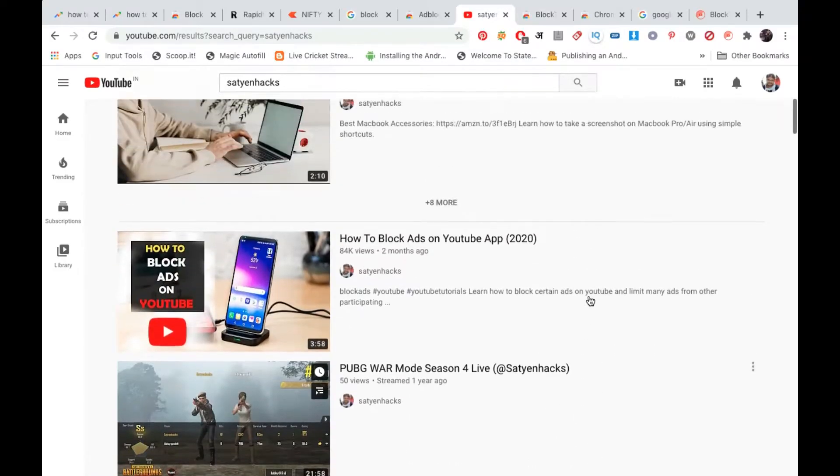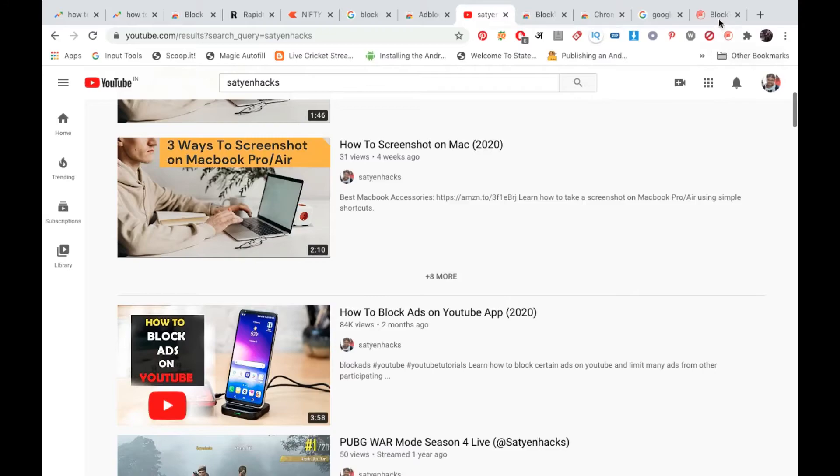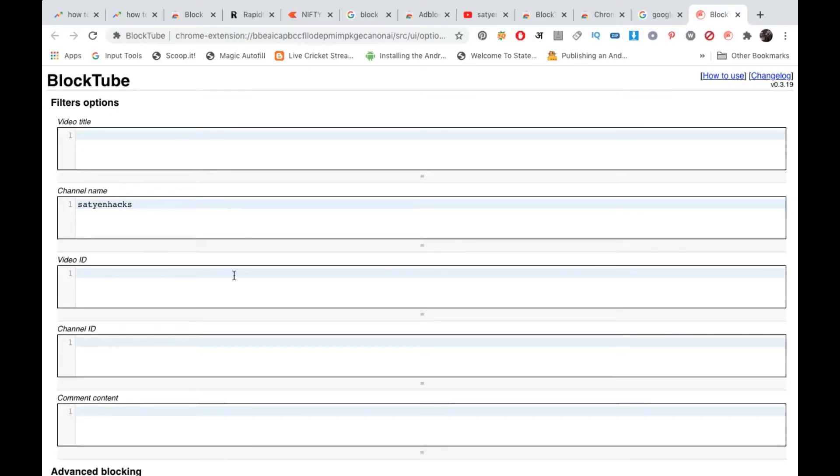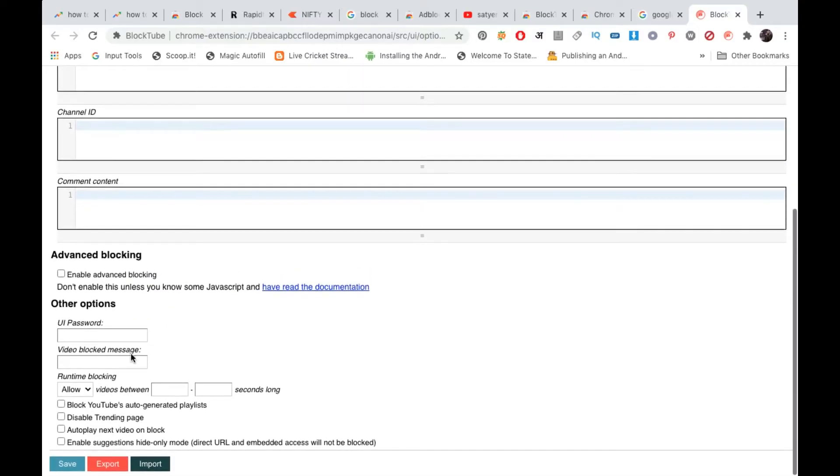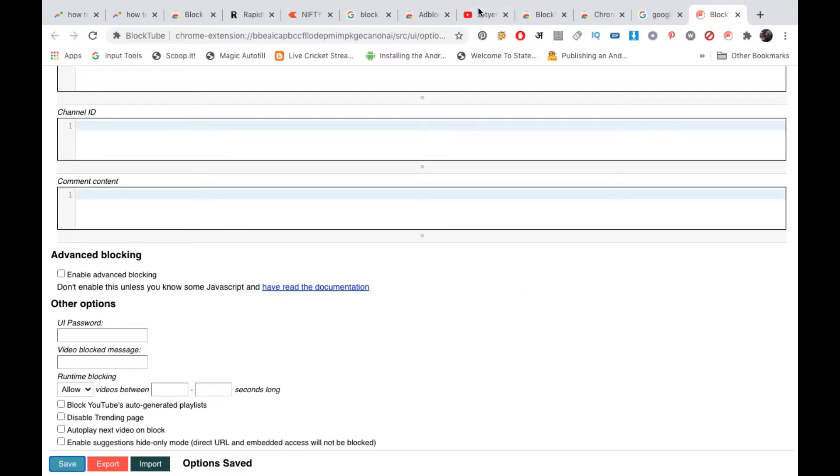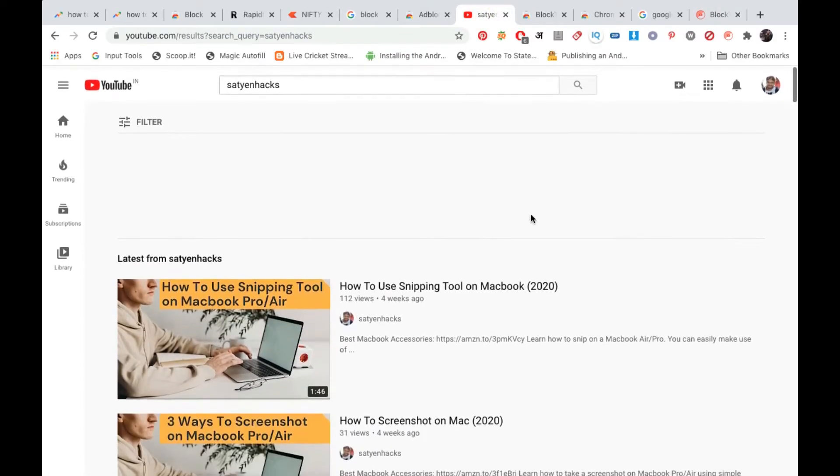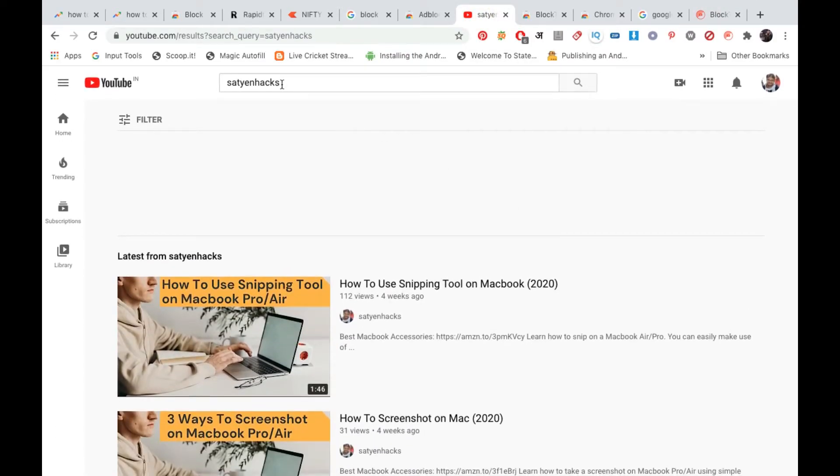Now I'm going to the BlockTube here and I will enter the channel name here. This is my channel name. Now I'm going here and I'm going to click on save at the bottom option. Saved. Now I'm going here again on YouTube.